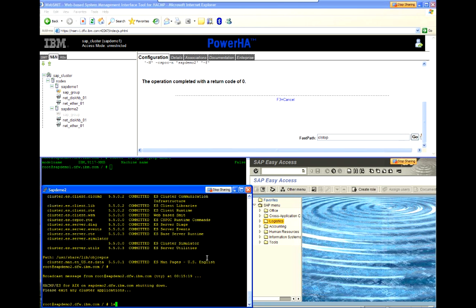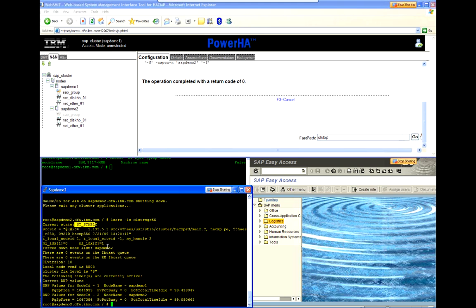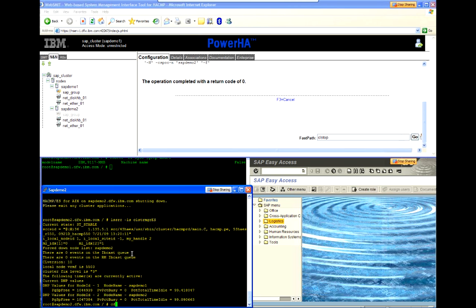And we'll get a notification down here that the cluster services are being put into the unmanaged state. And let's check status of cluster manager. We can see here that it still says stable, but now we're seeing that SAP Demo 2 is now showing up in this forced down node list. That's a direct result of stopping it in the unmanaged state.